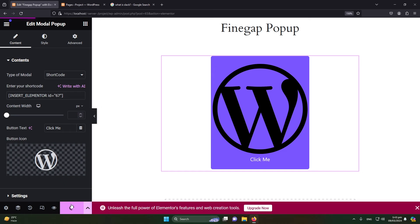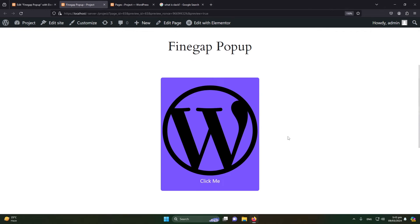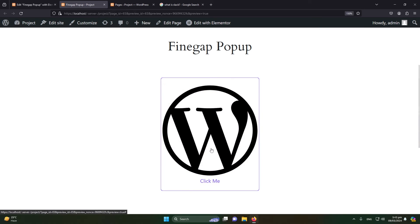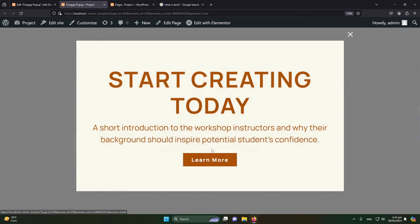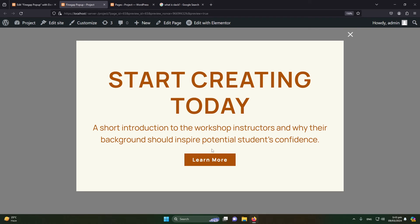And let me click on Preview Changes. Scroll down. Currently you can see that we have this big button. Obviously you can customize this, and when I click on it, friends, you can see that a popup is appearing in front of our site.